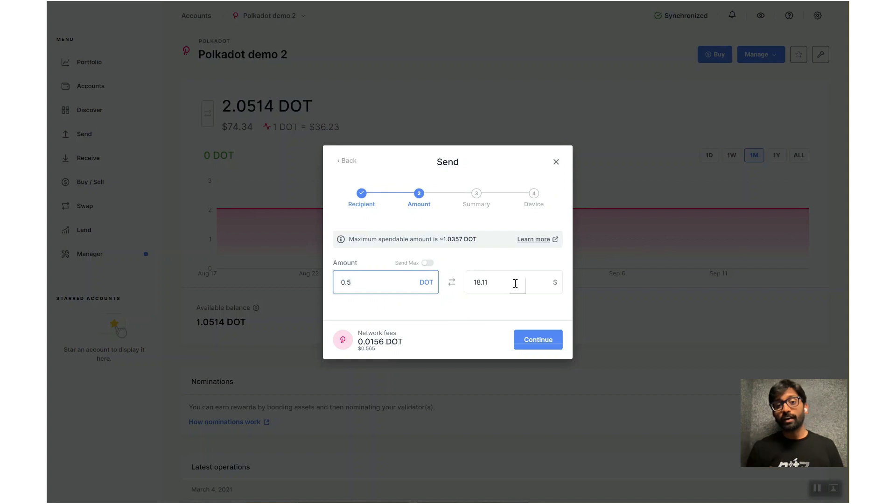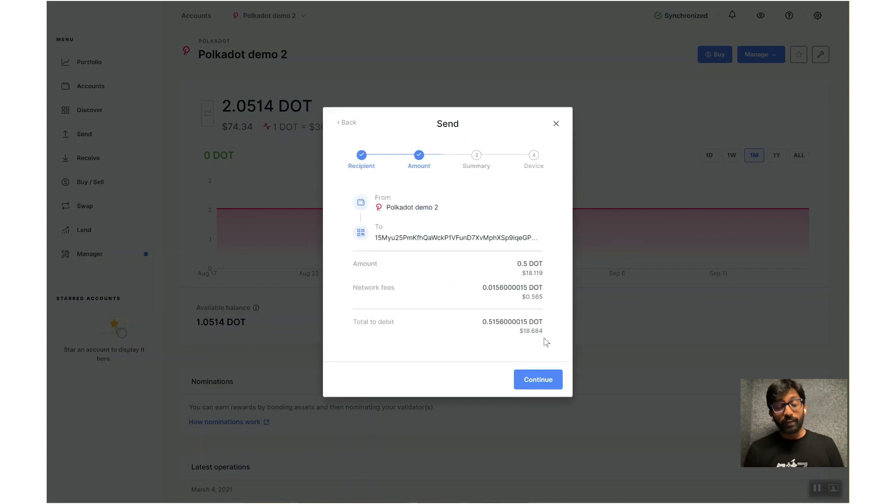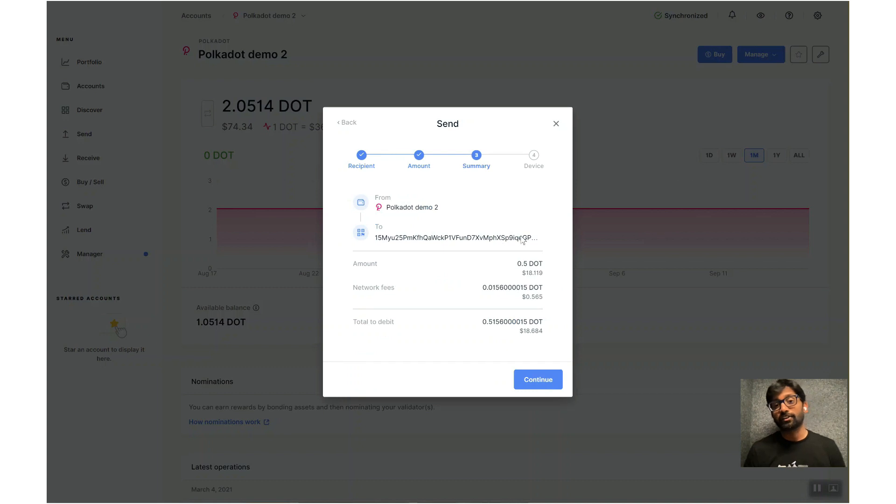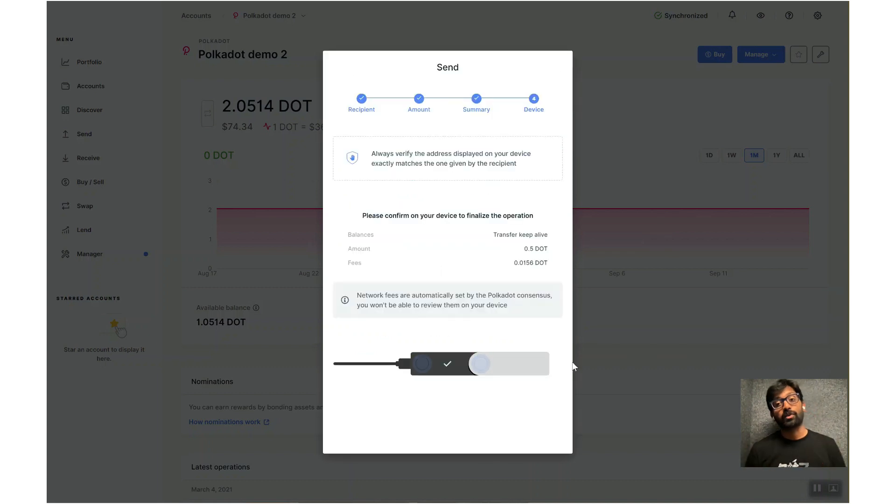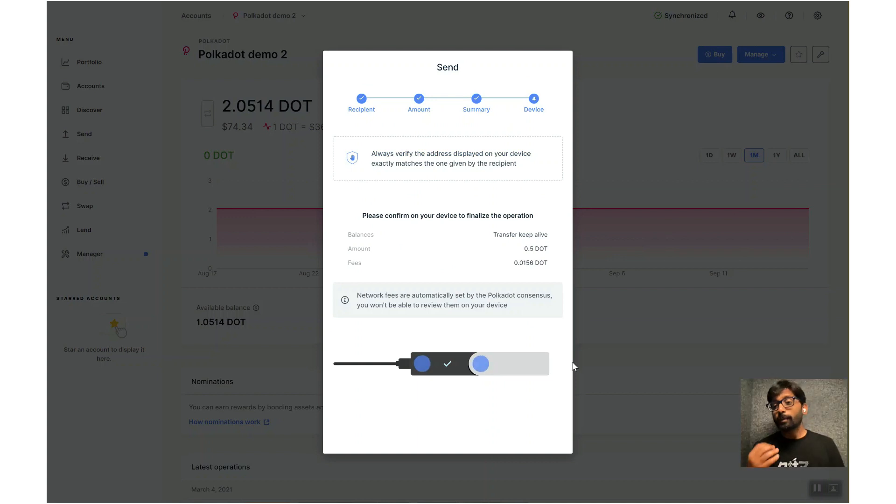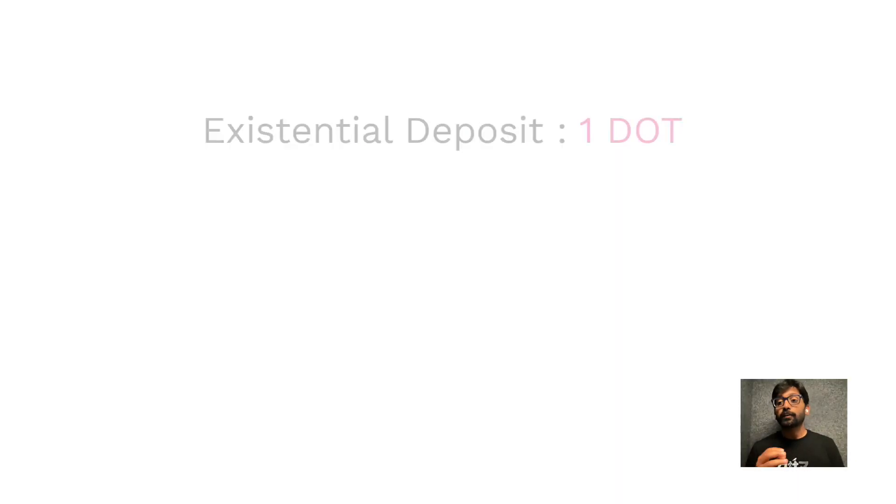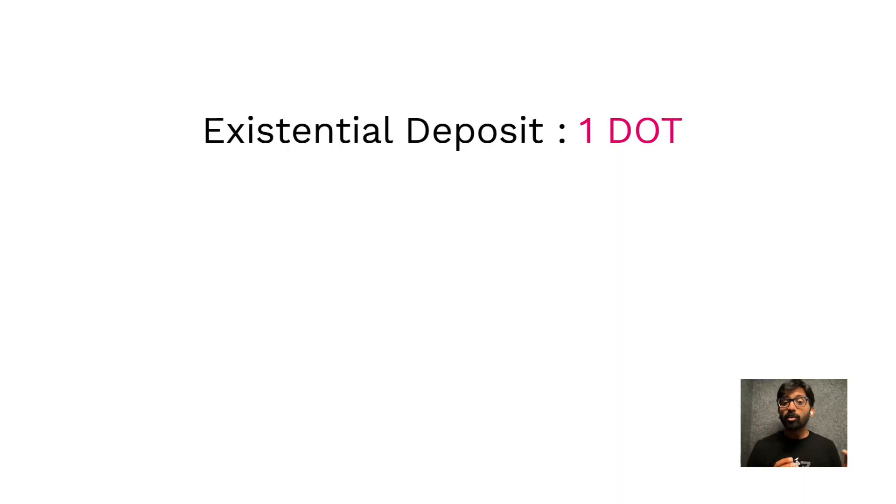Verify the summary and then approve the transaction on your Ledger device. The DOTs will now be sent to that address.